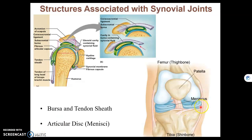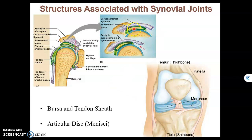Here's a pocket of fibrocartilage in the knee — each one is a meniscus. There's the bursa, which rolls with the movement to help reduce friction. And very similar to a bursa, but long and wrapped around tendons, those are tendon sheaths. Again, they're designed to reduce friction between the bones.